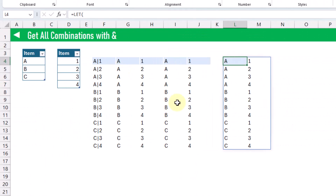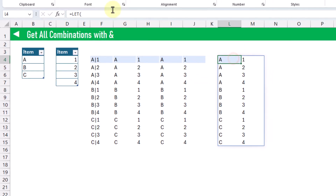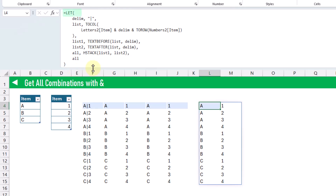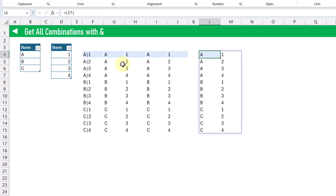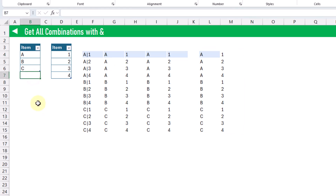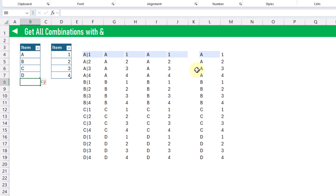We can, of course, combine all of these steps into a single formula. We're going to use a LET function to first define our delimiter, then create our single array of values separated by that delimiter, then use the TEXTBEFORE function to get the text before the delimiter and the TEXTAFTER function to get the text after the delimiter, and then use HSTACK to join those together — and that's what our LET function returns. These are dynamic formulas, so we can add items into our tables and the formulas will update accordingly.